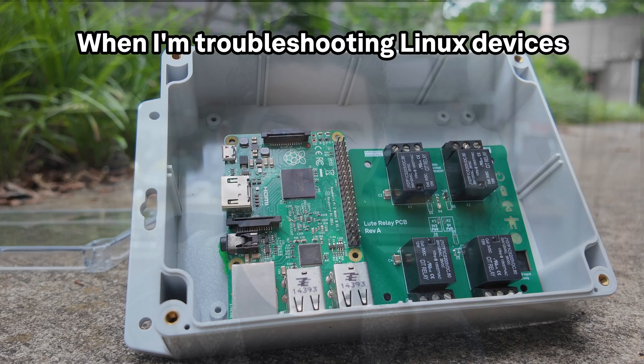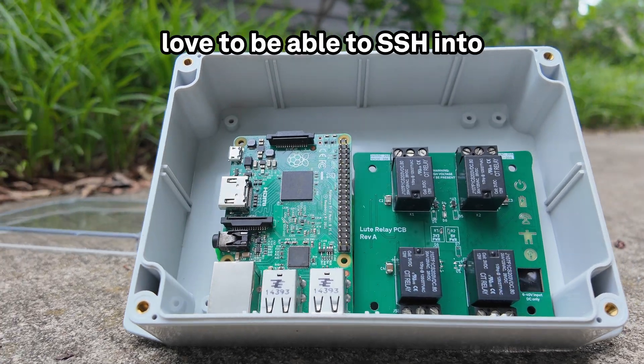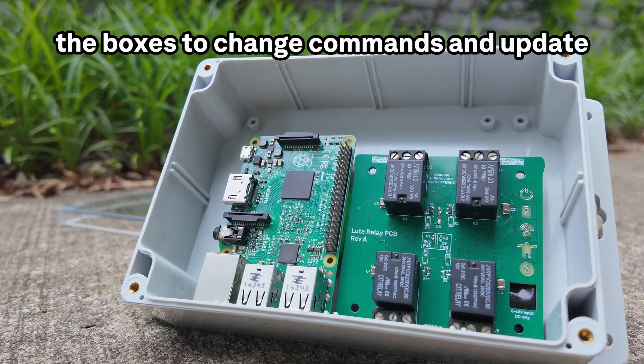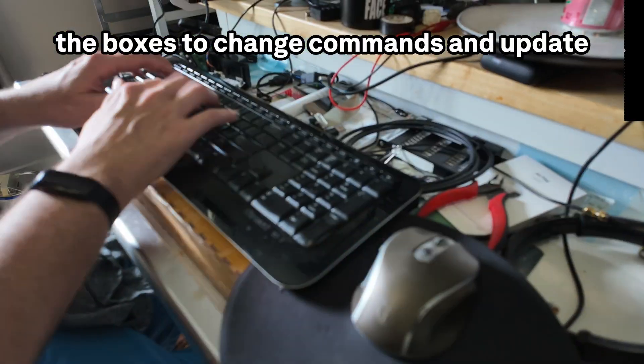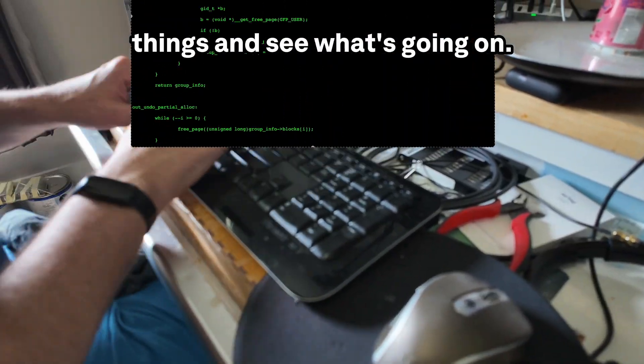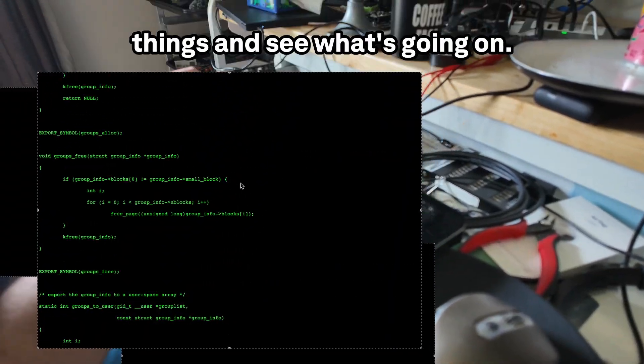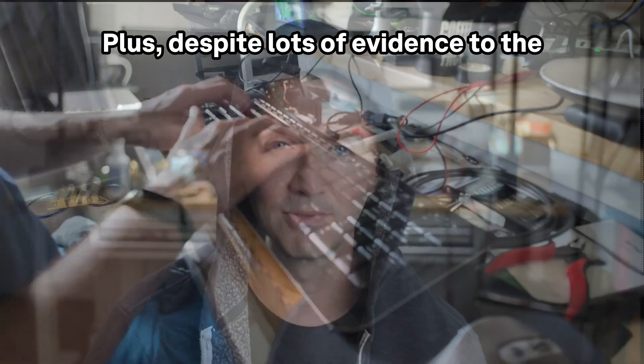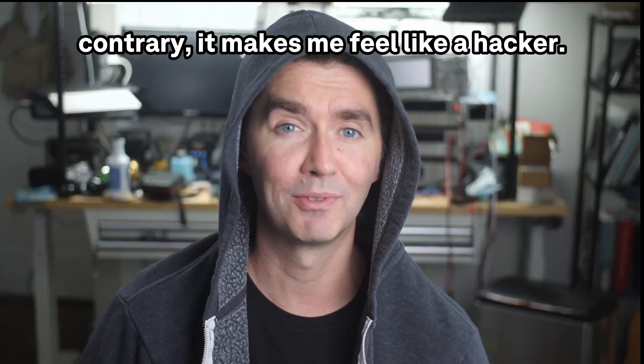When I'm troubleshooting Linux devices out in the field, I love to be able to SSH into the boxes to change commands, update things, and see what's going on. Plus, despite lots of evidence to the contrary, it makes me feel like a hacker.